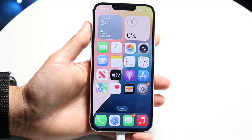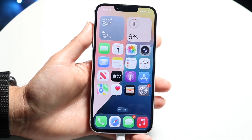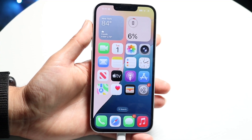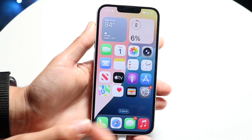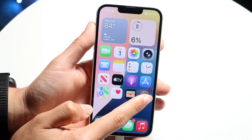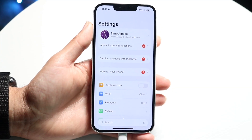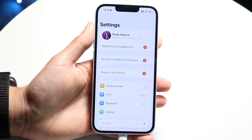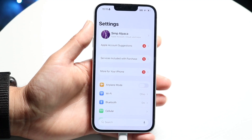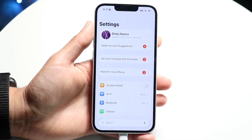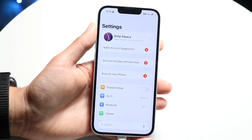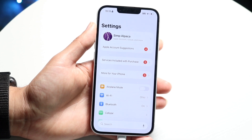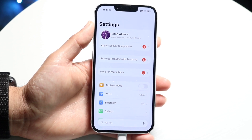Doing this is actually fairly basic and it really doesn't take too much time at all. To get started, make your way over to your iPhone settings. You have to be on iOS 26 or newer to do this — if you are on iOS 18 or below, you will not be able to do this. So make sure you're on iOS 26.